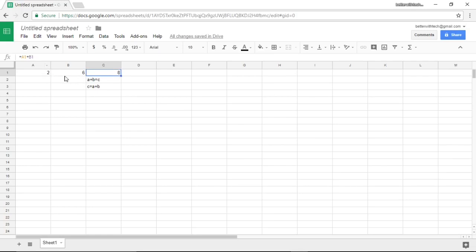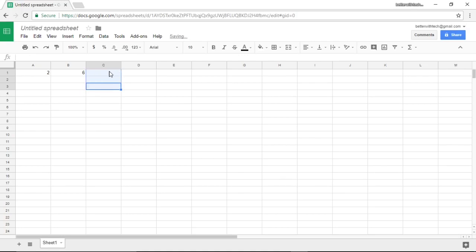Now I'm going to delete this. We know how to do adding, subtracting, dividing, multiplying, and how to use cells as variables. What if we wanted to do exponents?